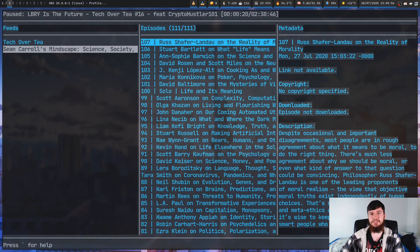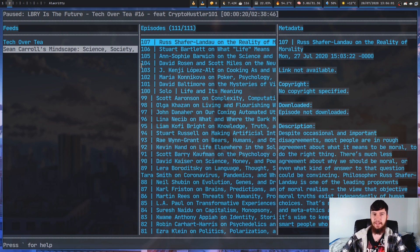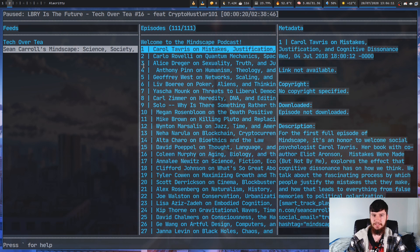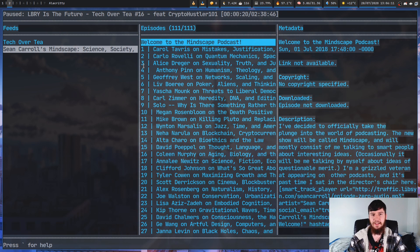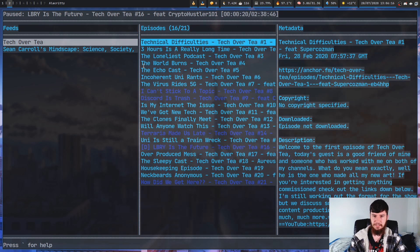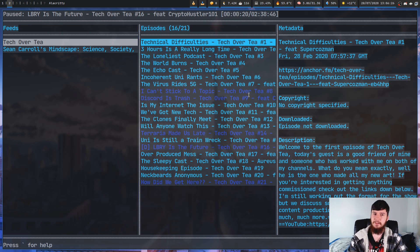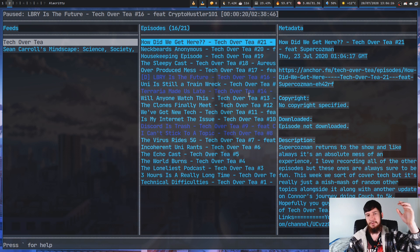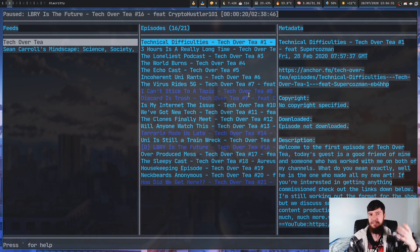Let's say we wanted to listen to something way earlier in the list, like episode 1 of Sean Carroll's podcast. If I press I, what that's going to do is reverse the order of the list. Now the top of the list is the first episode, and the bottom is the newest. And when you change the ordering, it changes it for every single podcast.